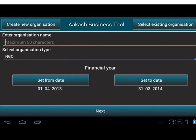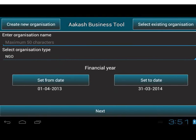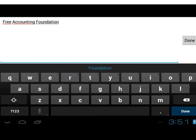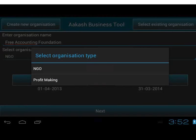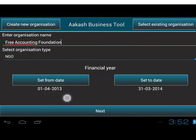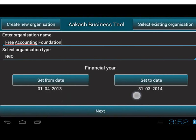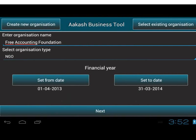Now we can view options like Enter Organization Name, Select Organization Type, Set From Date, and Set To Date. In the Enter Organization Name field, we will type 'Free Accounting Foundation'. Tap on Done. In Select Organization Type, we have two options: NGO and Profit Making. I will select NGO. We can set From Date and To Date in the Financial Year option. ABT provides 1st April to 31st March as the default financial year. Change the From and To Date according to the organization's requirements. Once the From Date is set, the To Date gets automatically updated by 12 months minus 1 day.